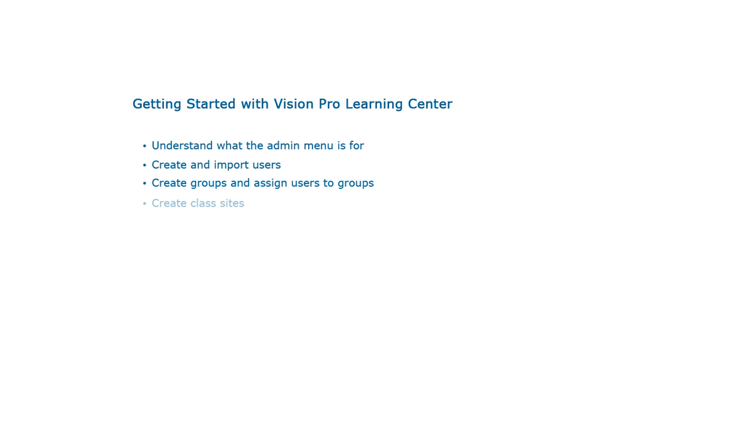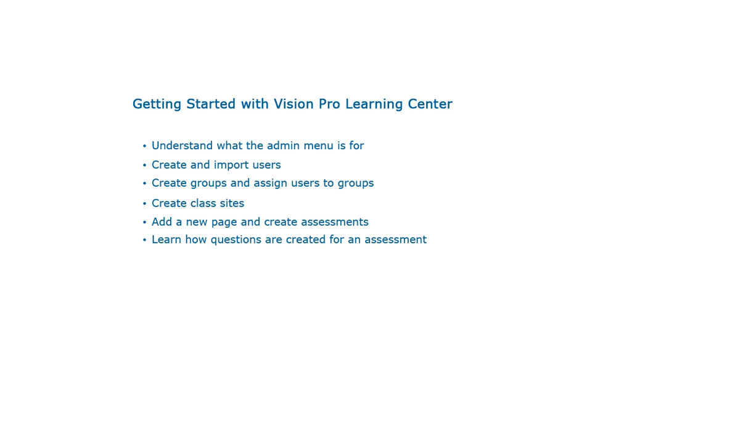Furthermore, you will learn how class sites are created, how a new page is created and how to add assessments. Lastly, this video will give a quick demonstration on creating questions for an assessment of users.